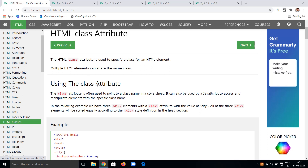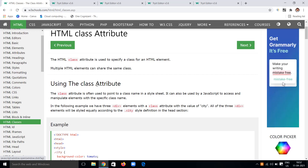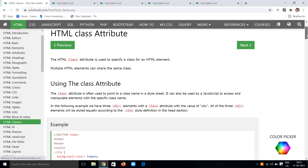Using this class attribute, we can point to a class name in a stylesheet. If you are going to apply any styling properties to a particular HTML element, that tag can have a class attribute with a specific name, and using that class name we can specify styles in the stylesheet. We can also use this class attribute in JavaScript to access and manipulate elements with a specific class name.